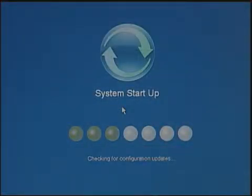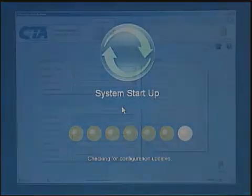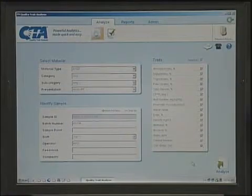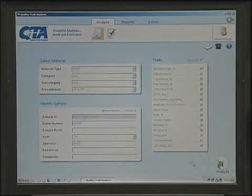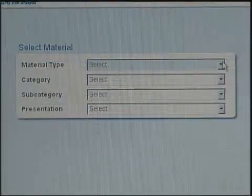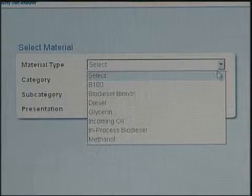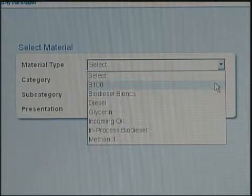The system will check for configuration updates. To run an analysis, select the material type and the category appropriate for the material.